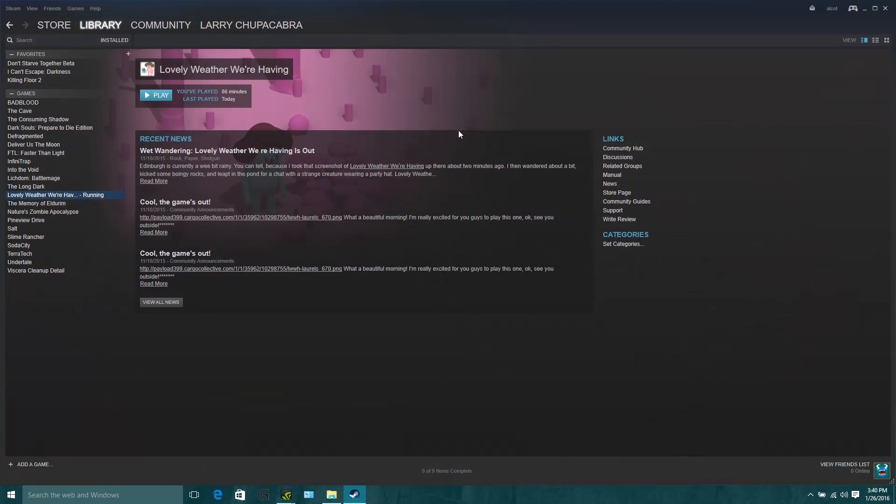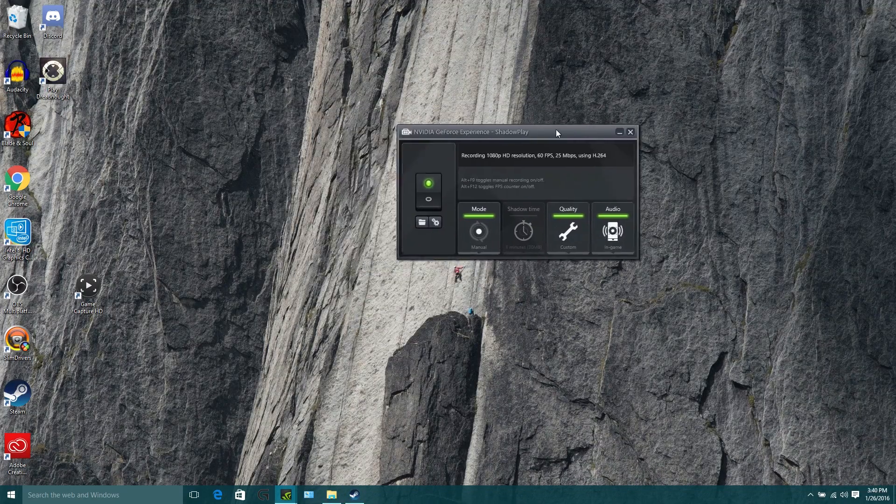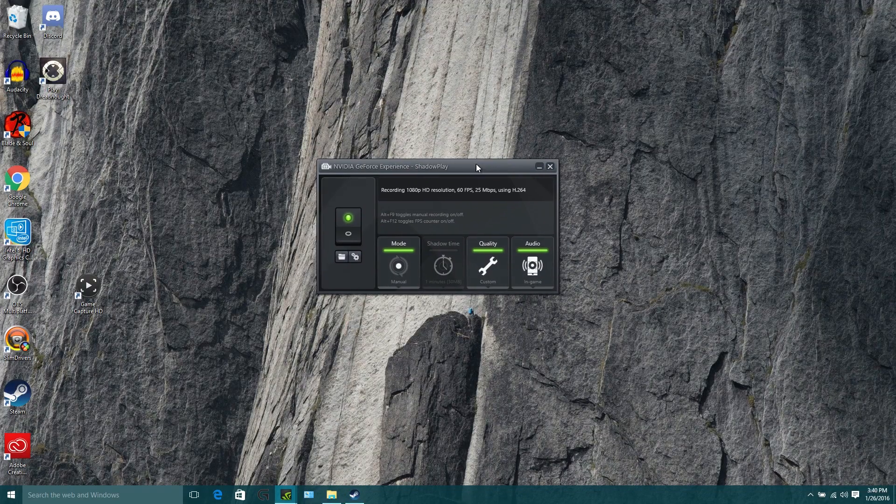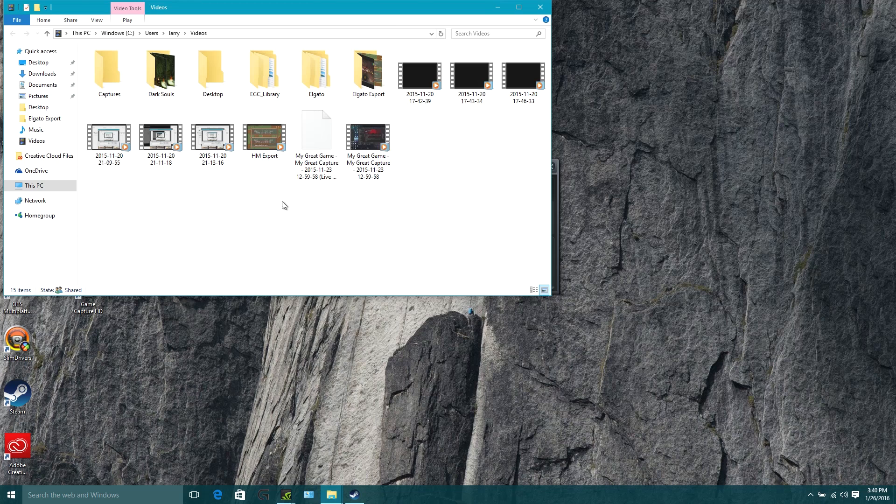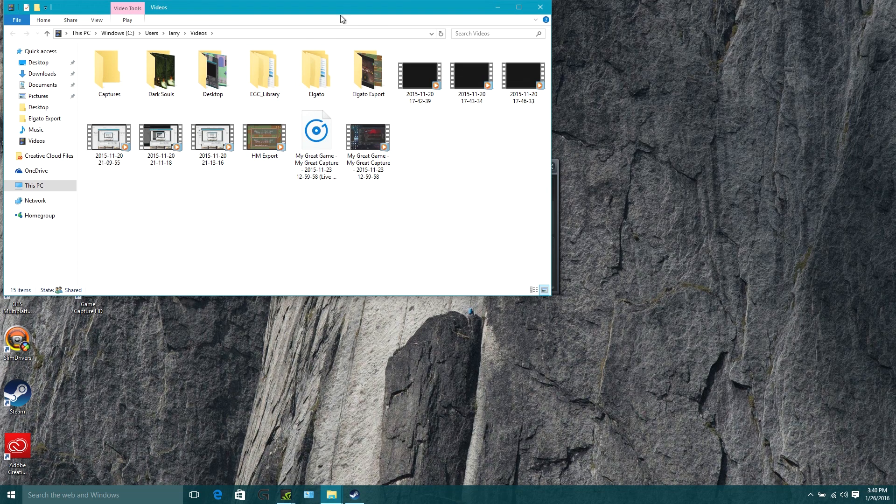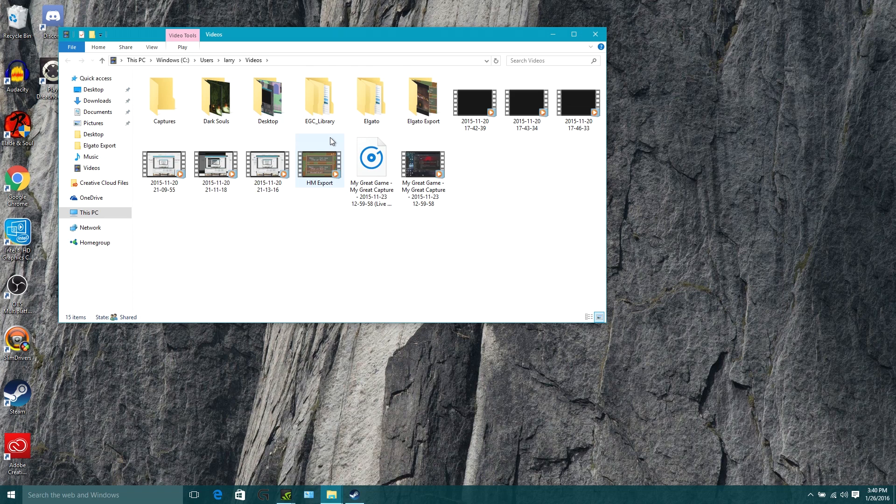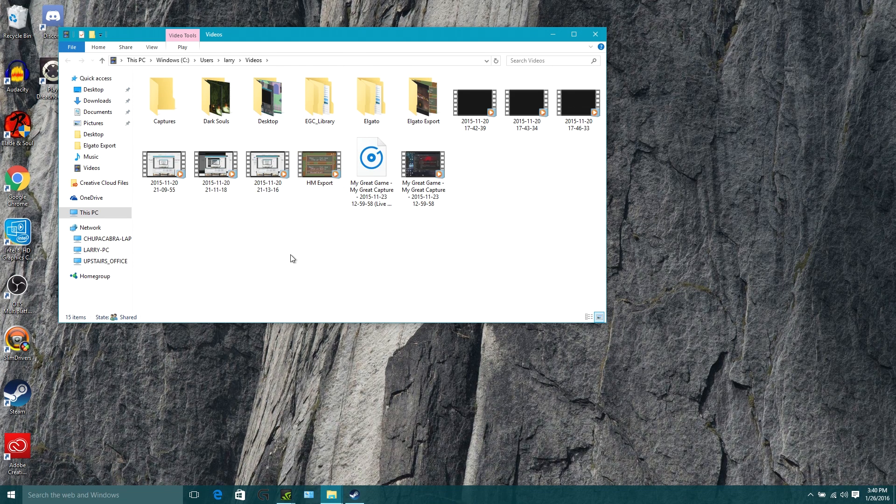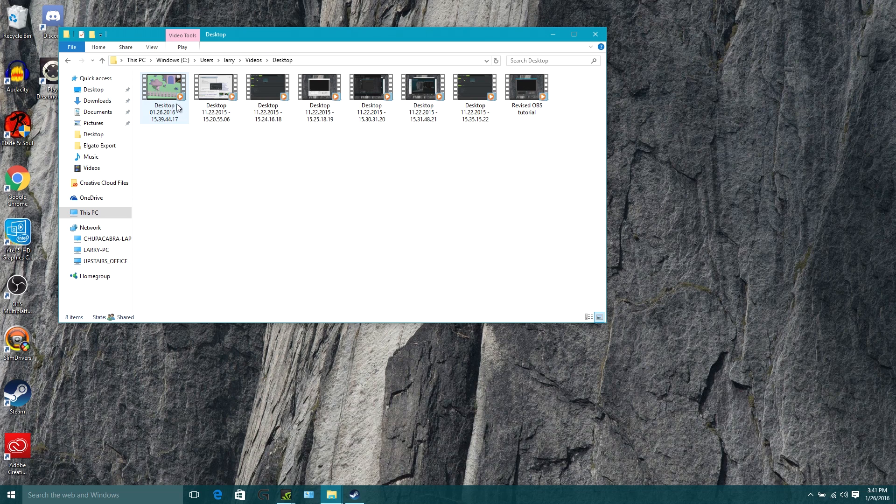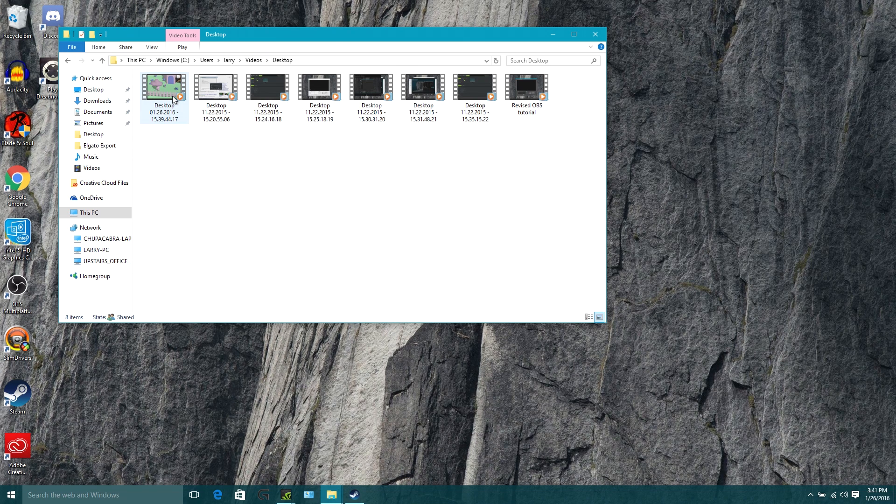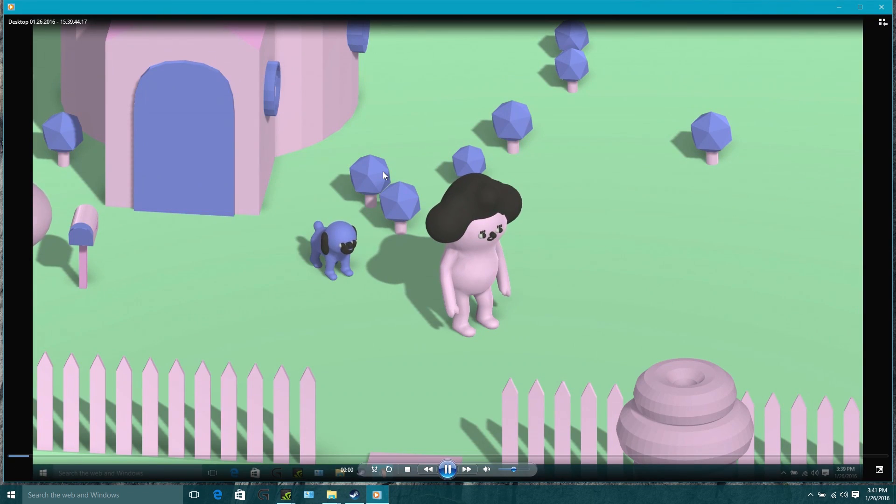And we're actually going to jump out of here and minimize steam again. And we're going to use our little shadow play window. And we're going to open up the folder where all of our videos are kept. And it usually saves them. Where did it save it? Did it save? Oh, it saved a desktop recording. Okay, so that counted as a desktop recording when I did it in windowed mode. So let's open the sucker up. See what she sounds like.